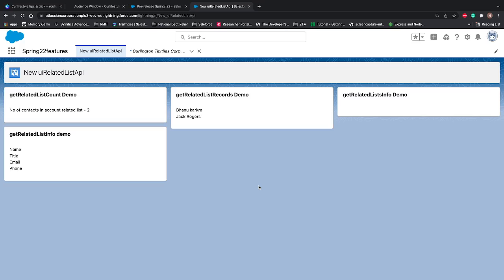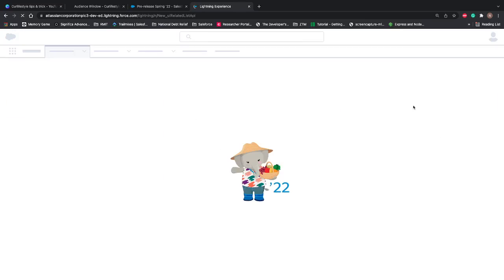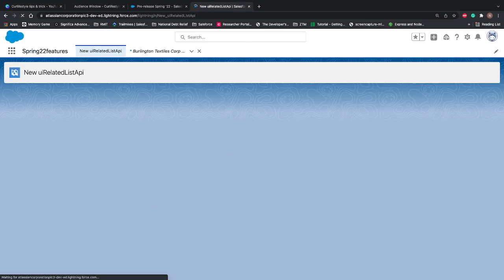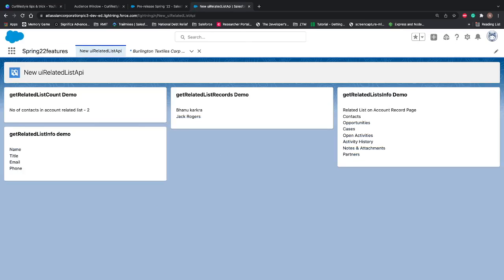Let's refresh the page and see if data is coming or not. And now you can see our heading 'related list on account record page' and contact, opportunity, case, open activities, activity history, note and attachment, account partner.